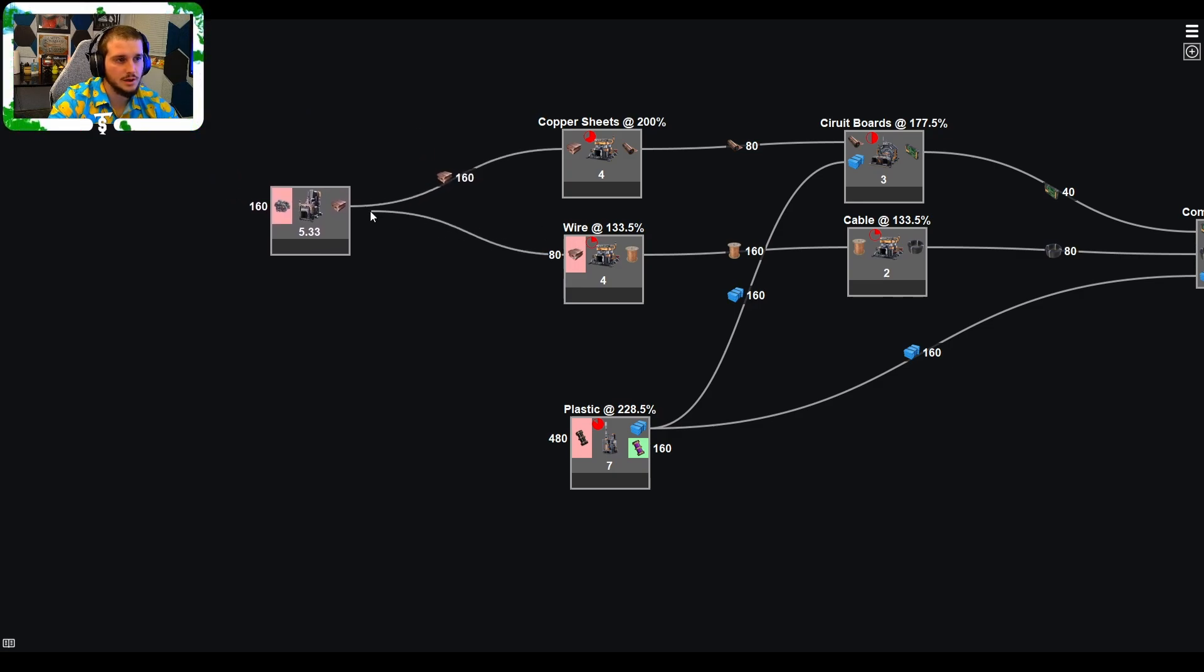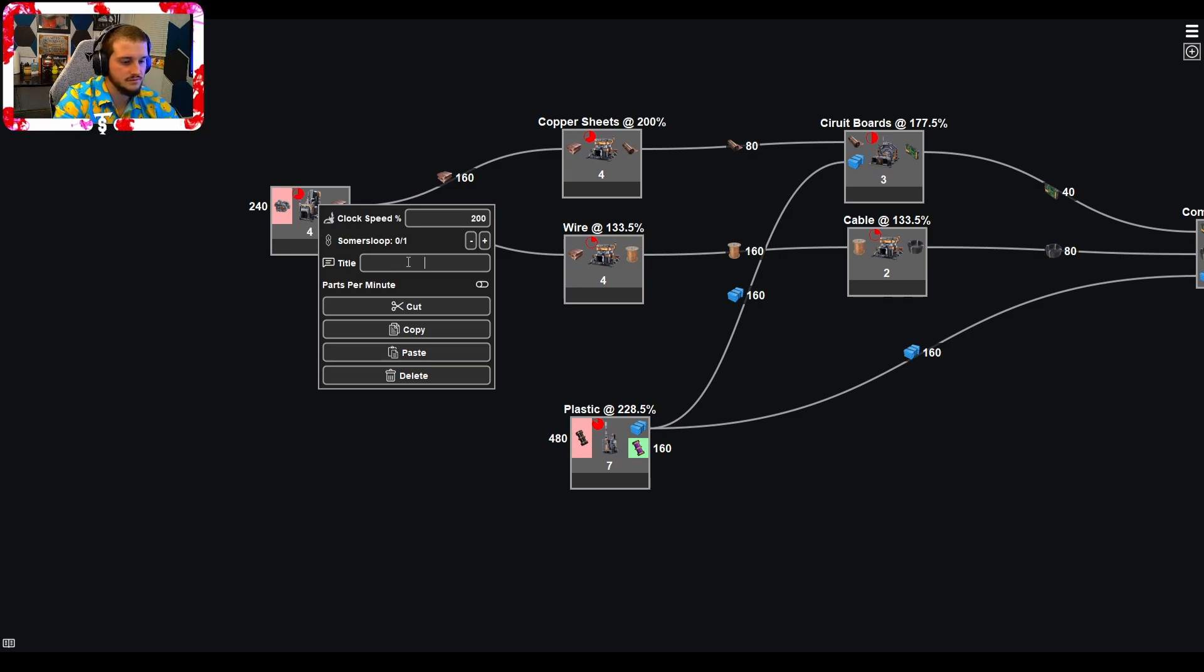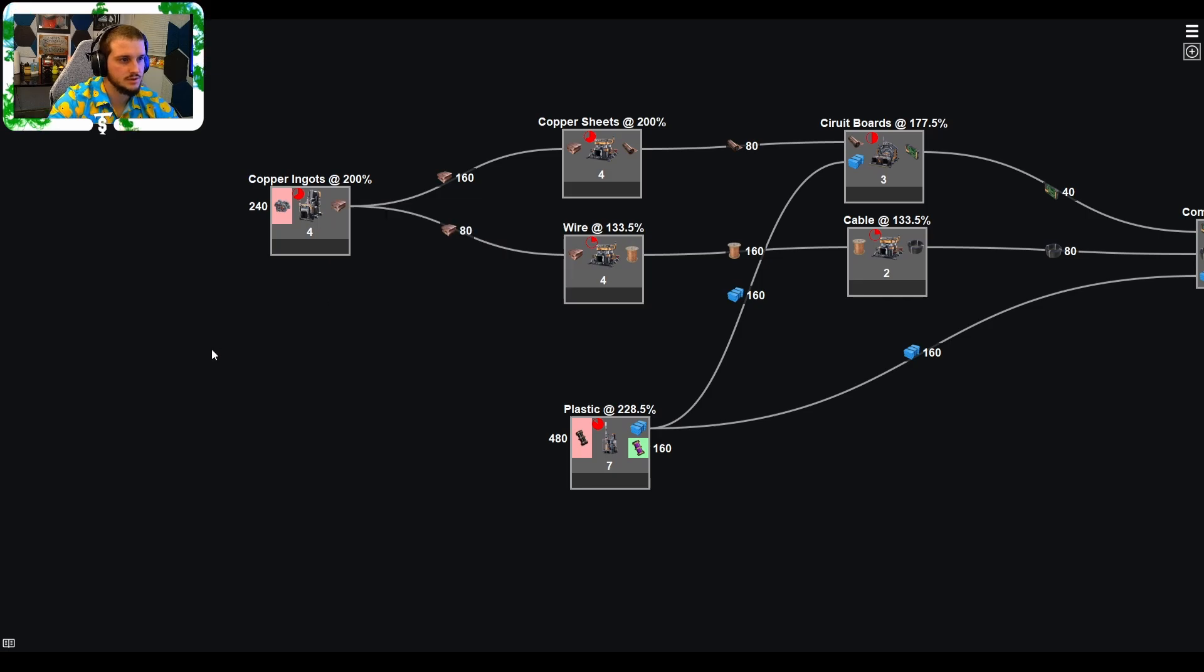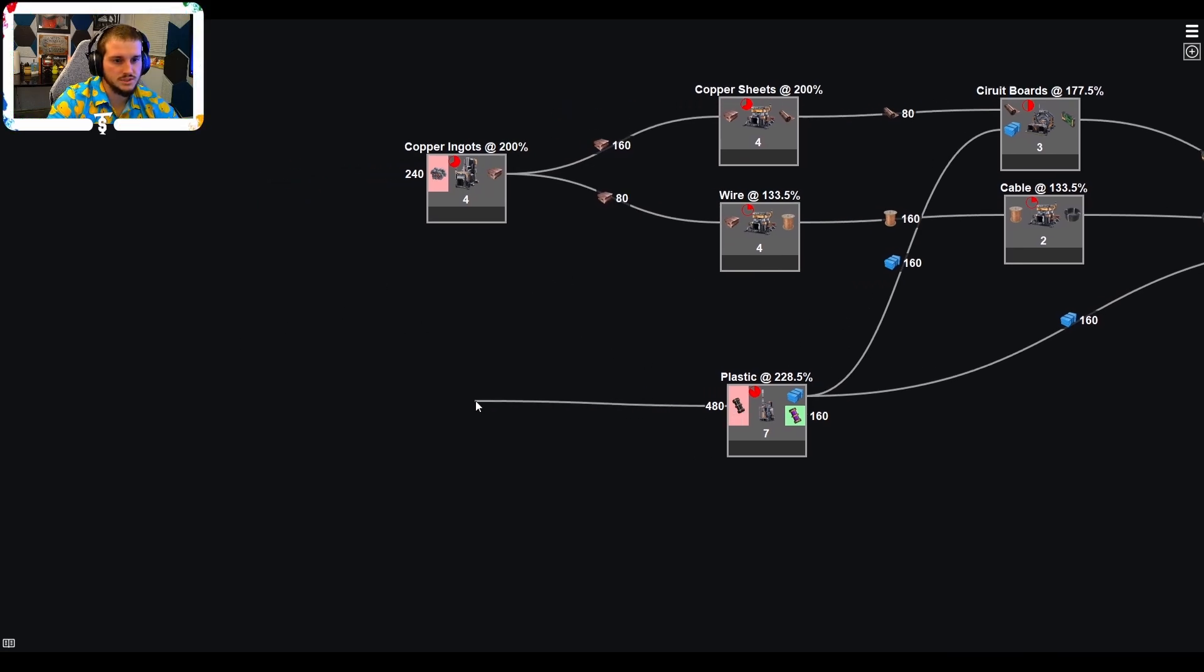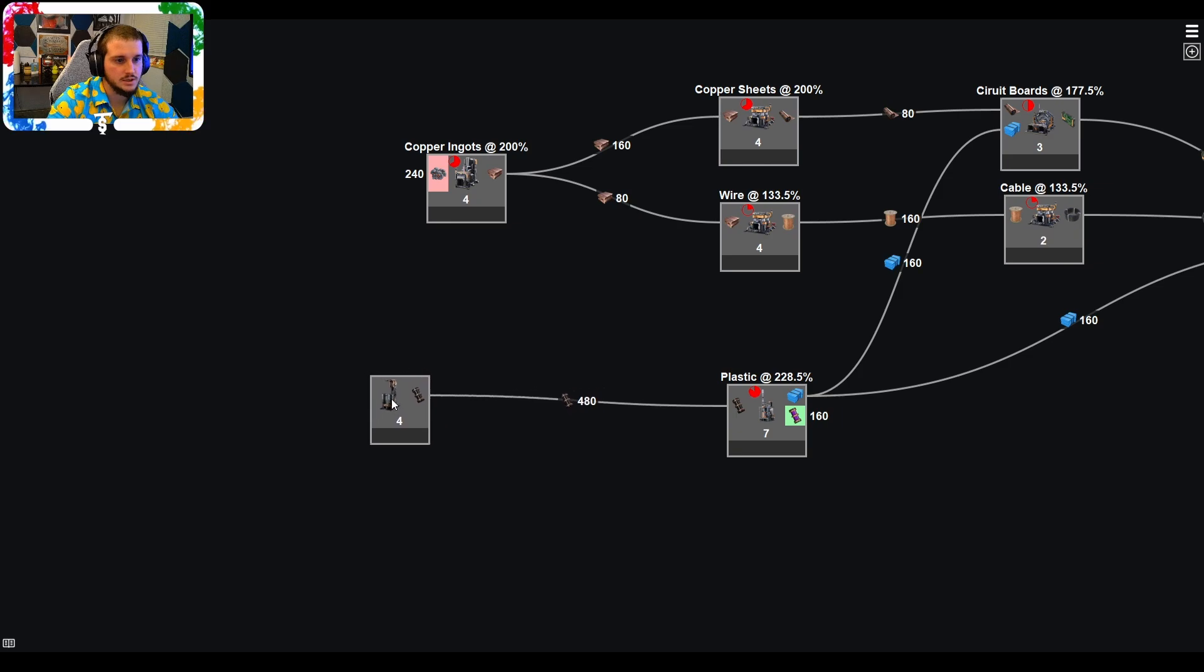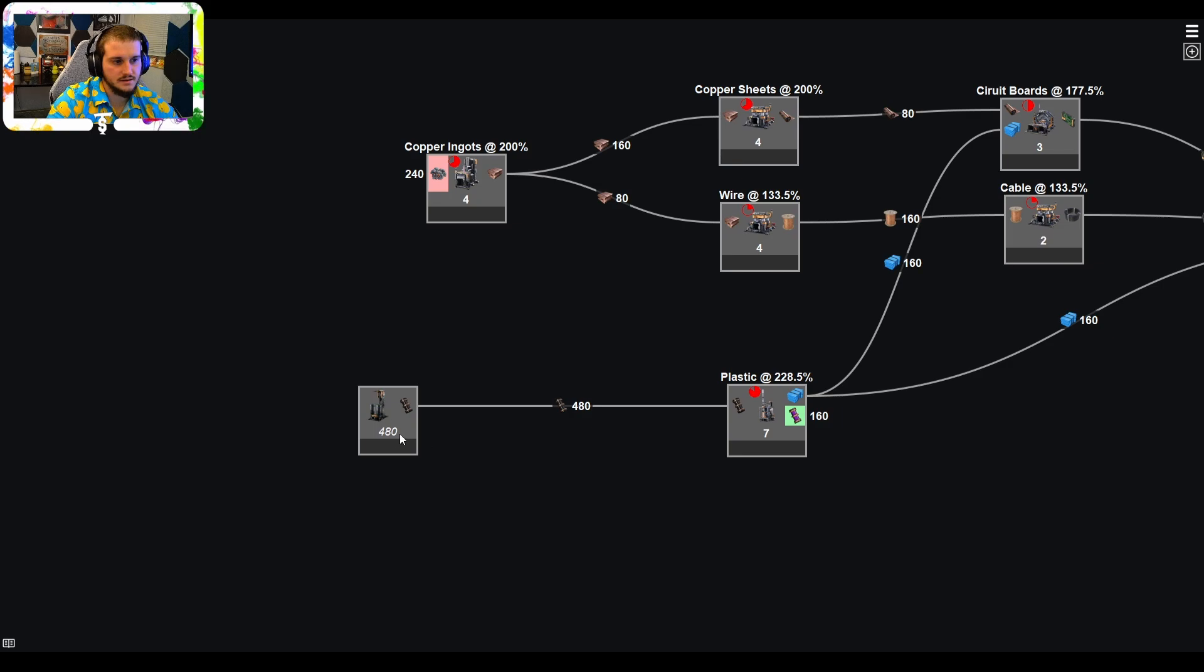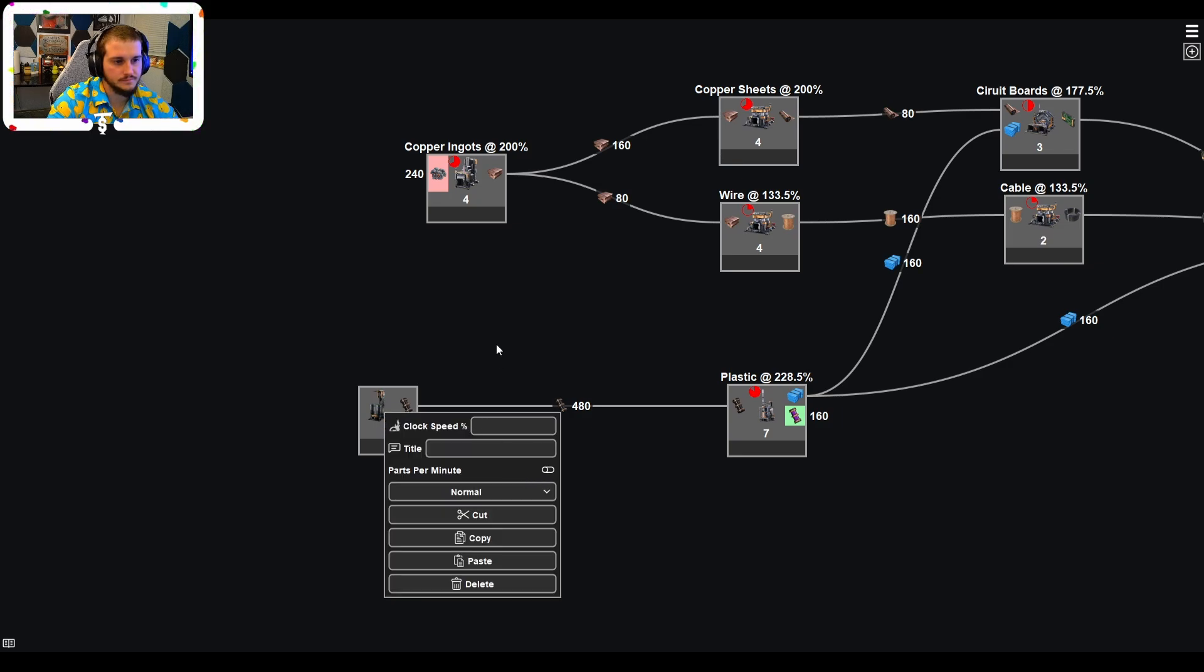We're going to need copper ingots. Now since we need copper ingots here, we're just going to once again, click and drag that up. We're going to go ahead and cut this in half. It's going to be copper ingots at 200%. There we go. Now let's get into our raw resources here. So pull this over. We're going to be making crude oil.